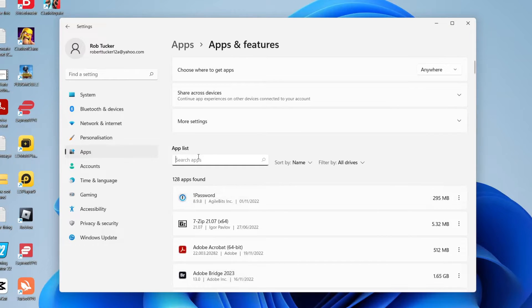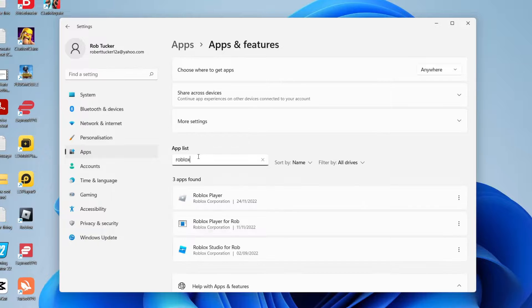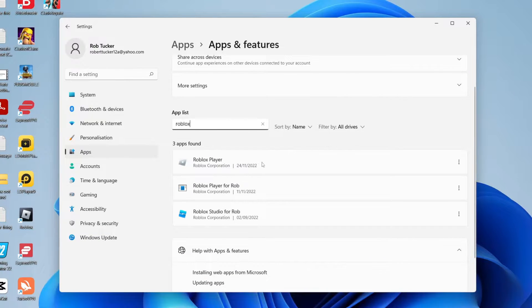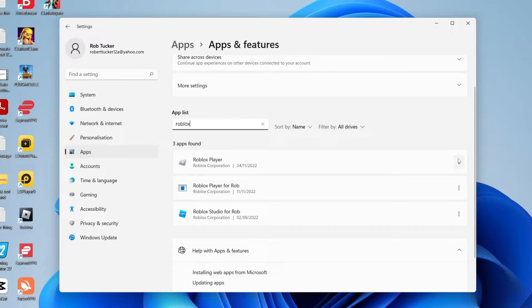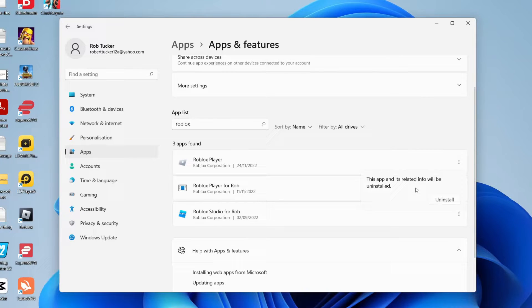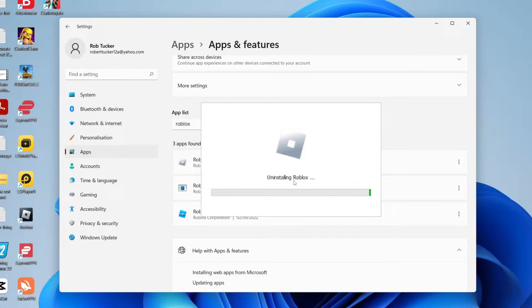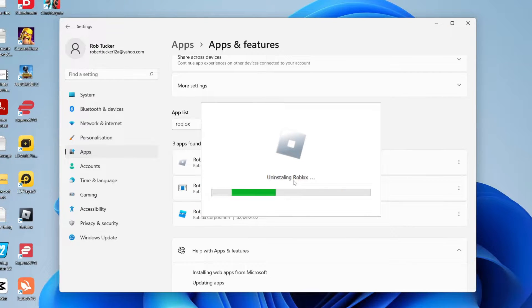Now click on search app so we can search for Roblox. It's going to list all the results. Find this one here, Roblox Player, and tap on these three dots, then press uninstall. Press uninstall again. You'll get a Windows security pop-up and then it's going to uninstall Roblox. Then we'll reinstall it, it's really easy.